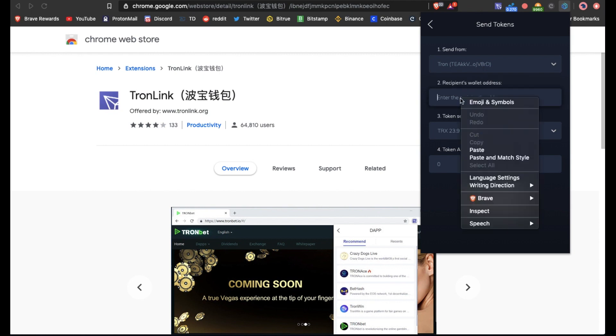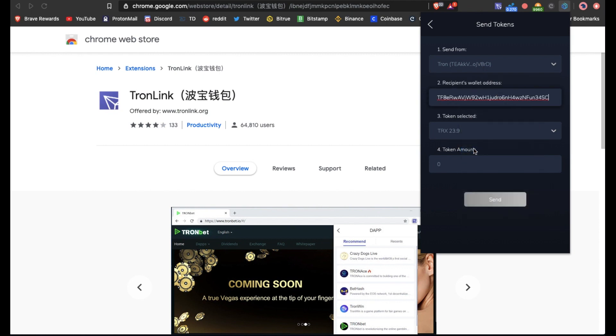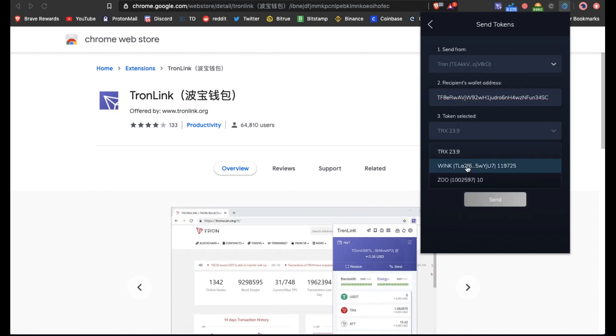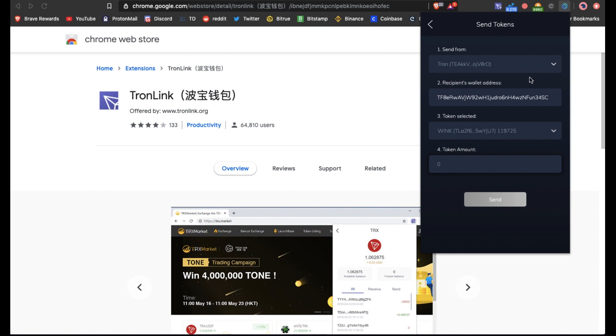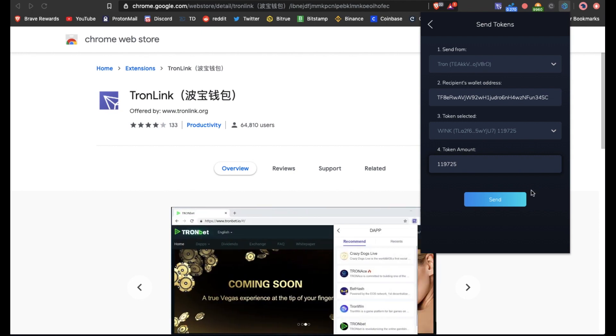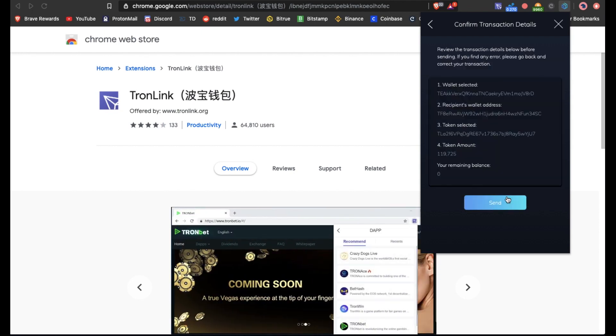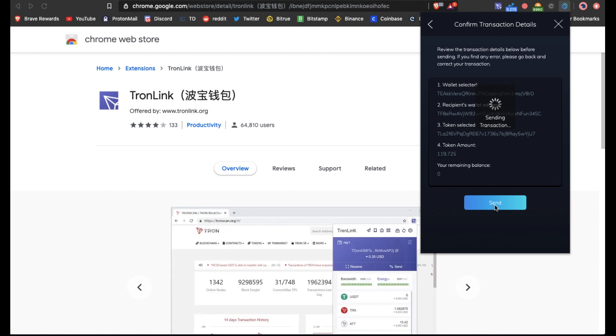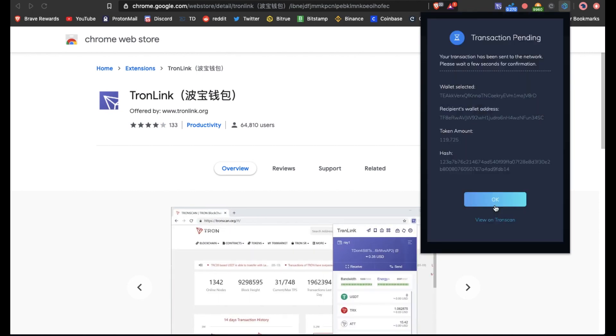Paste the address, we'll enter the token, and then we will enter the amount which is 119,725. Press send.